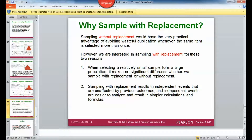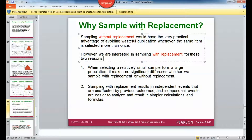Sampling without replacement has the practical advantage of avoiding wasteful duplication whenever the same item is selected more than once. However, we are interested in sampling with replacement for two reasons: when selecting a relatively small sample from a large population, it makes no significant difference whether we sample with or without replacement. Also, sampling with replacement results in independent events unaffected by previous outcomes, and independent events are easier to analyze with simpler calculations and formulas. Without replacement does complicate things a bit.